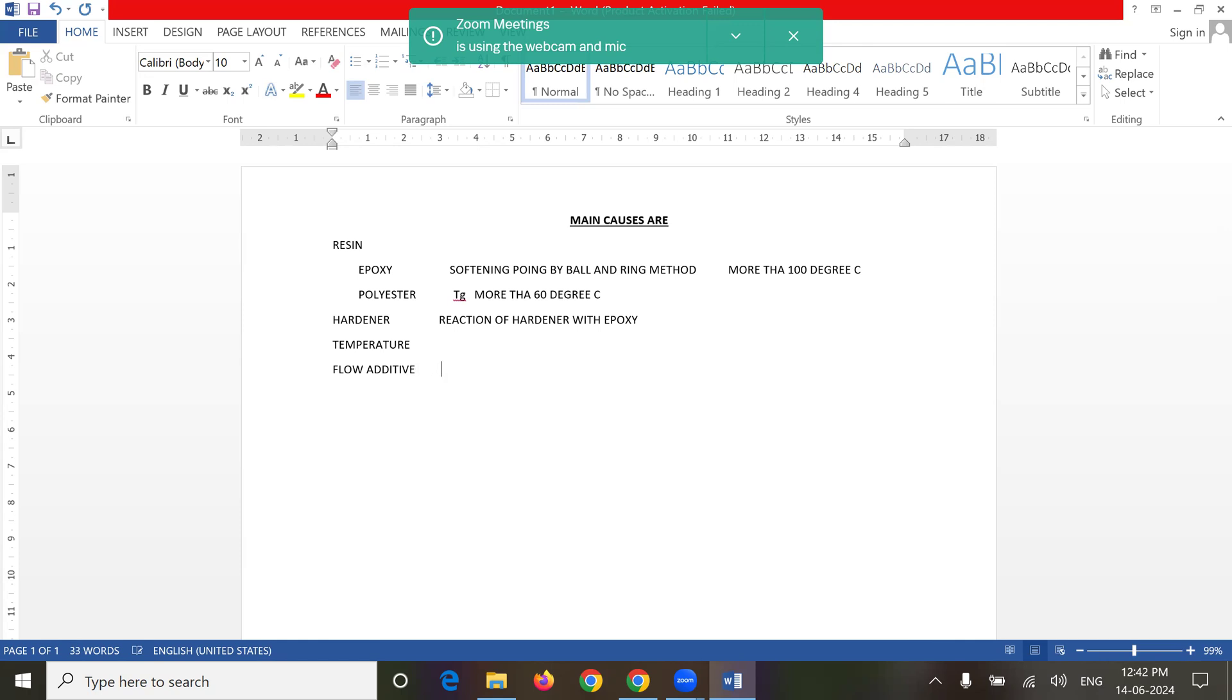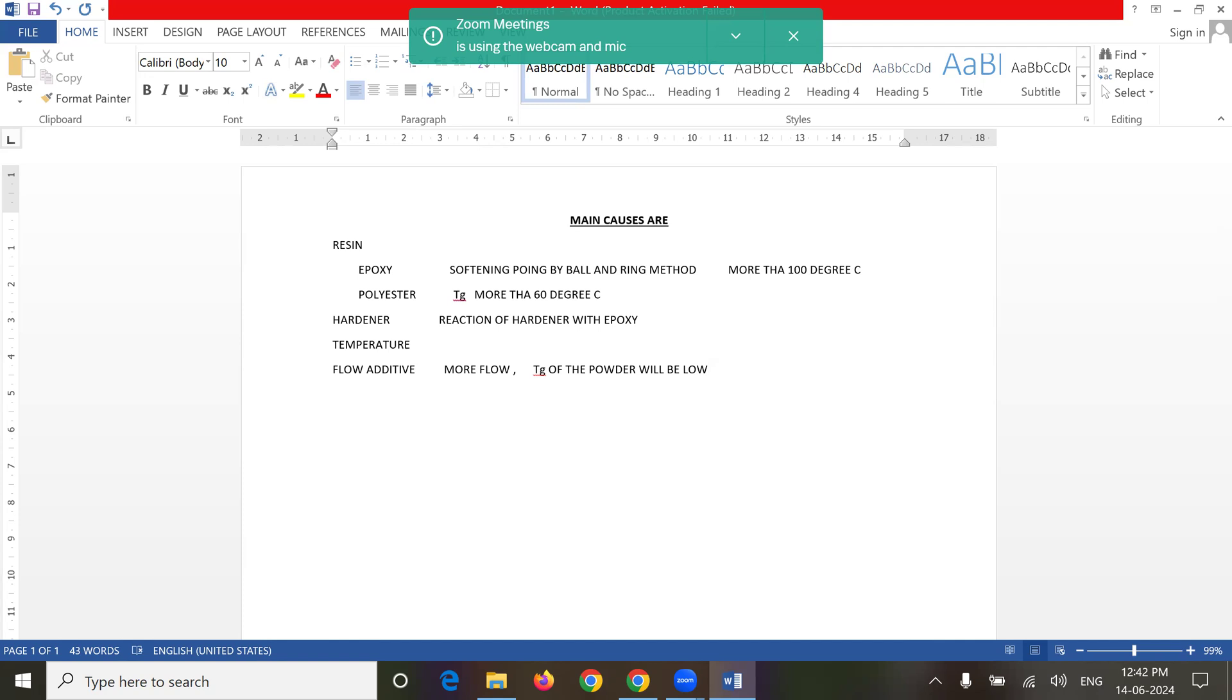If you add more flow, the Tg of the powder will be low. So it means more flow additive, then chances of lumps formation will be more. Pigments have no role in this.